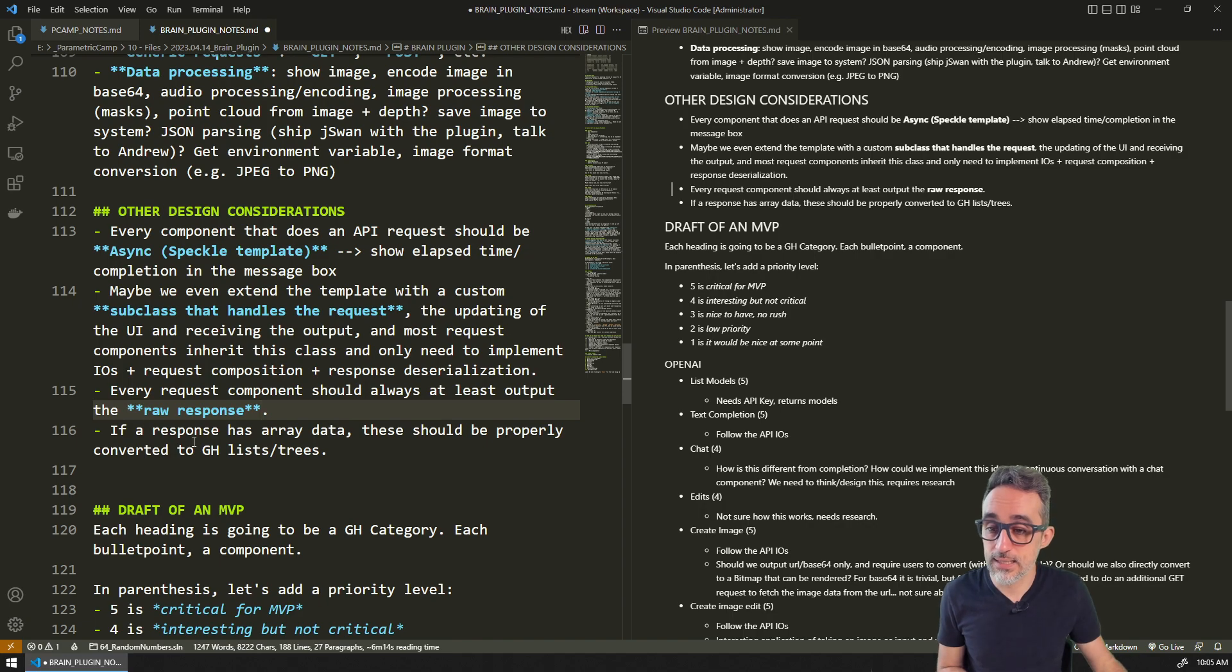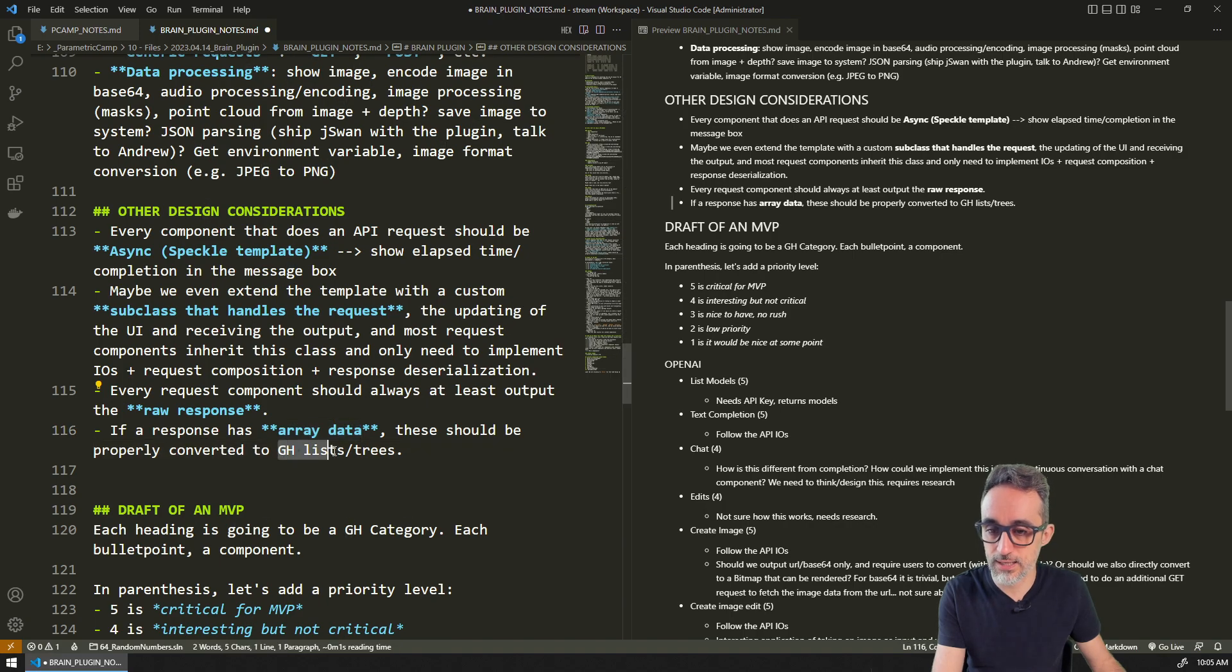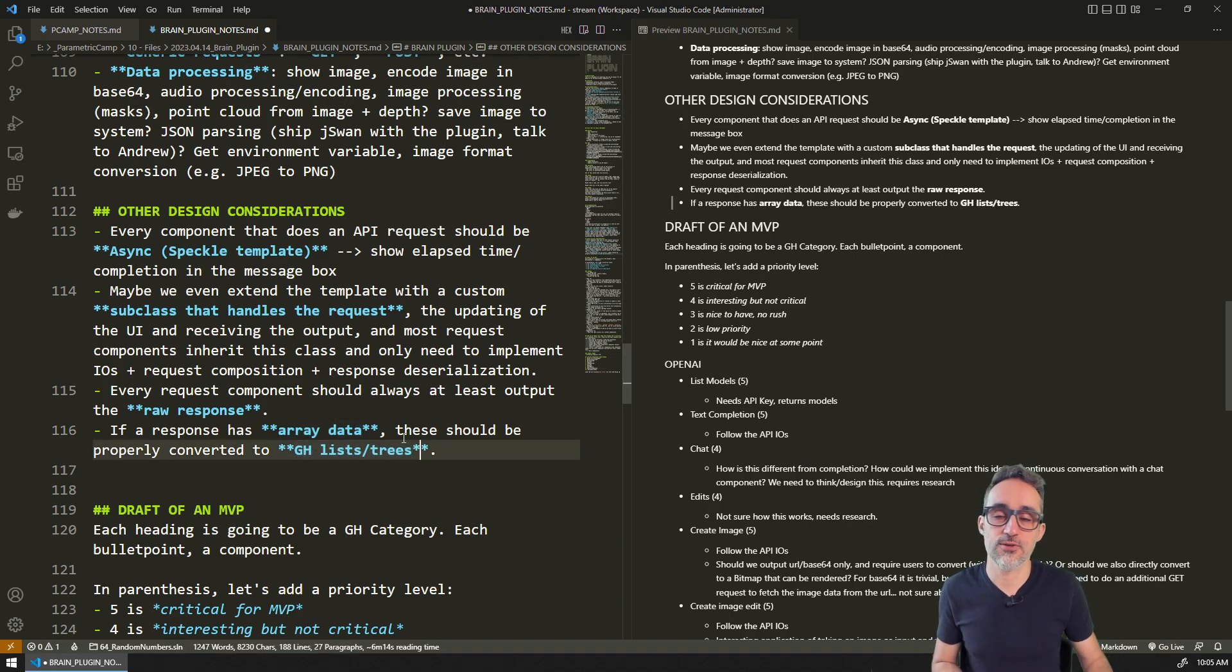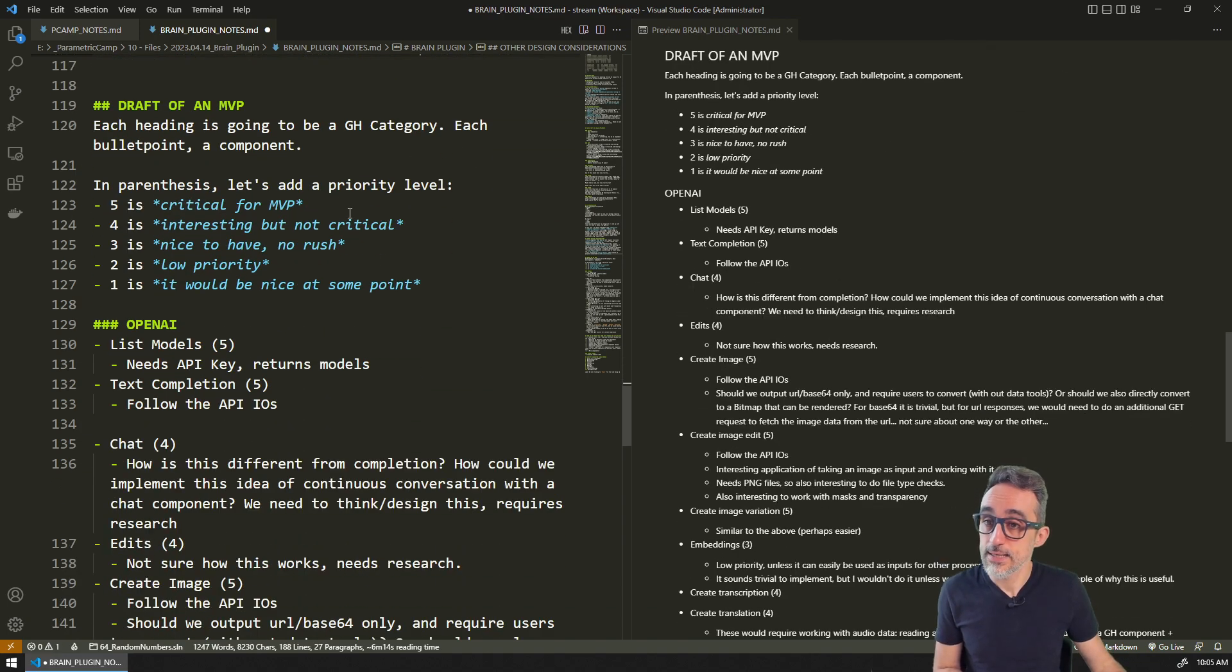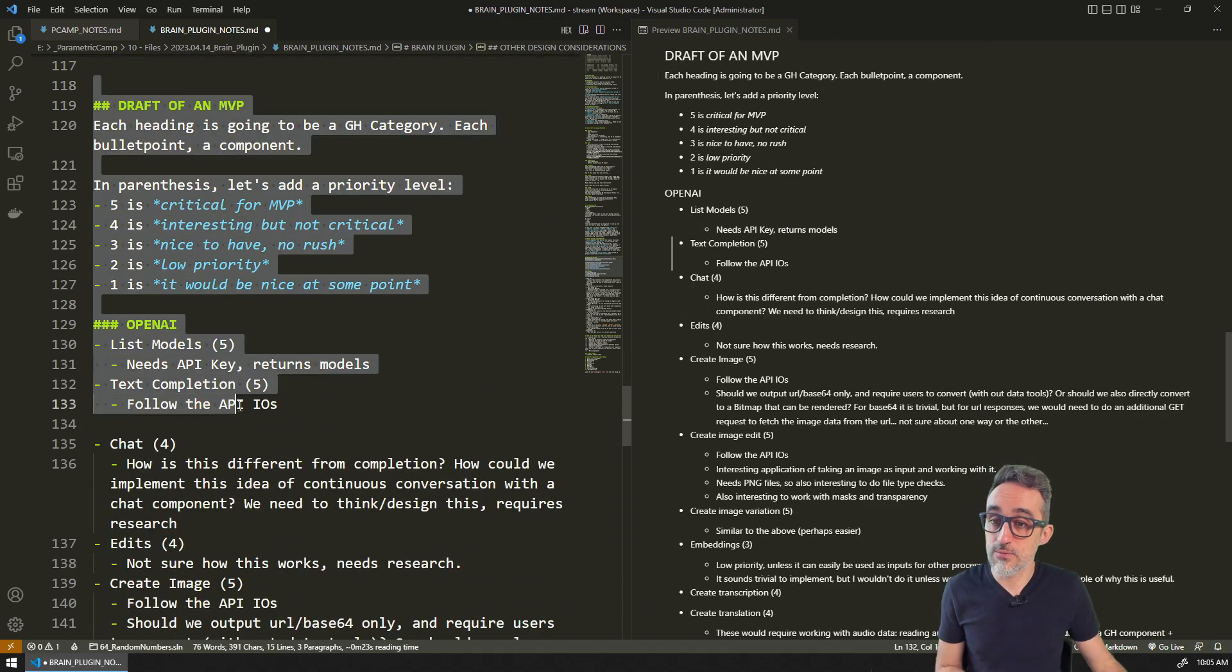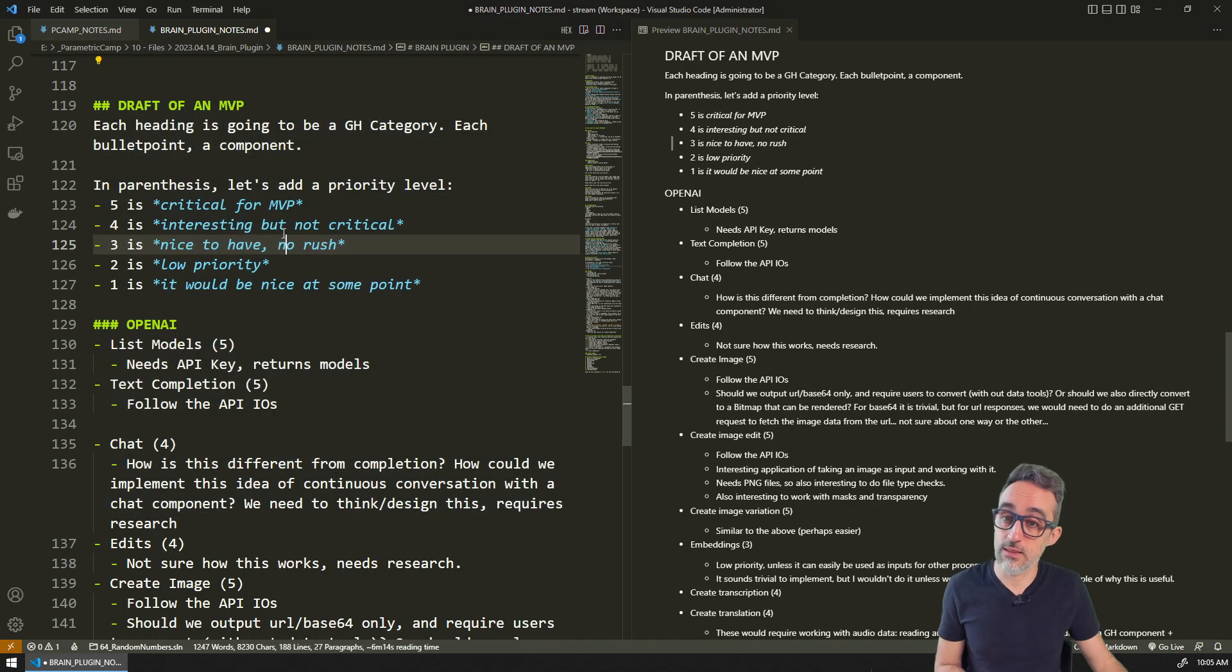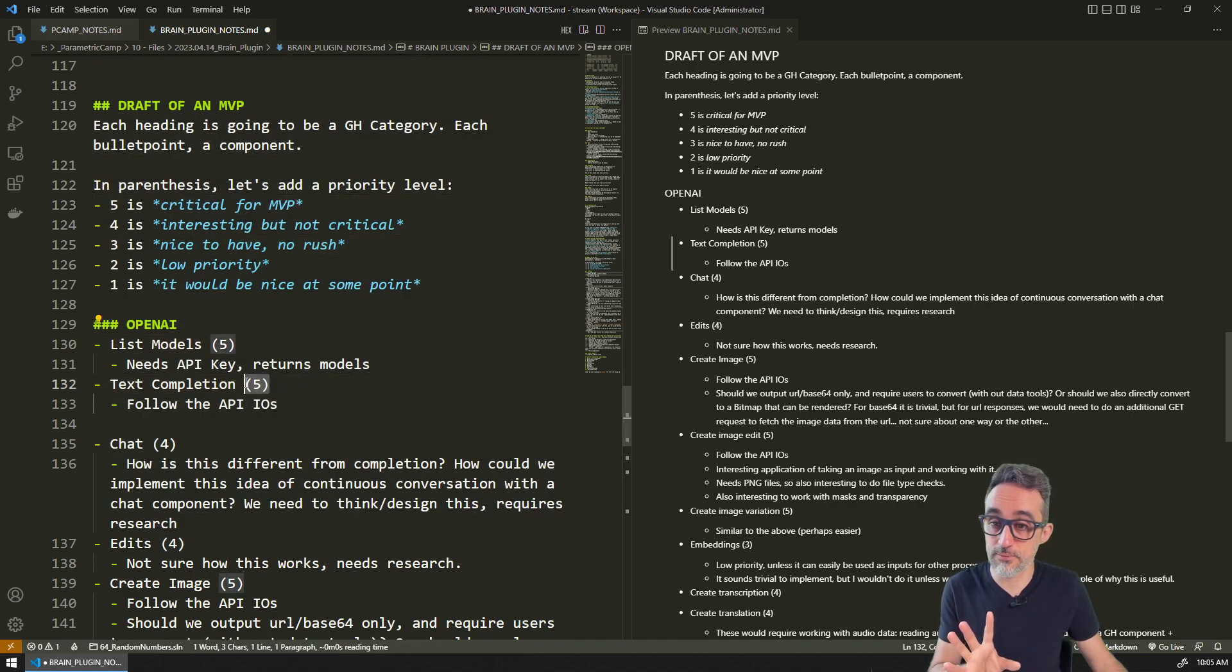If the response has array data, we will properly convert that into Grasshopper lists or trees. So that would be something that we will do manually. I wrote here a roadmap of what could be the components that could be essential, and we were rating them five, four, etc.